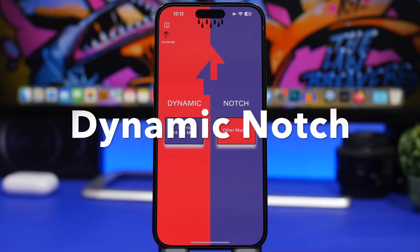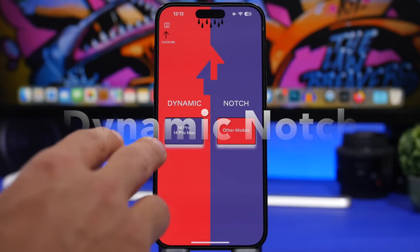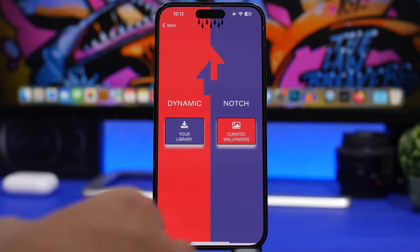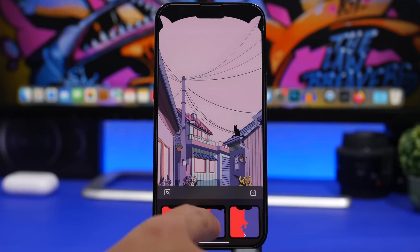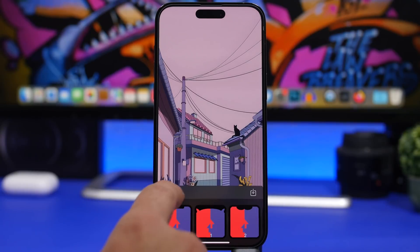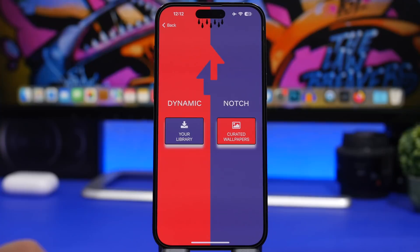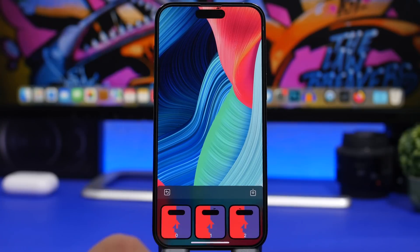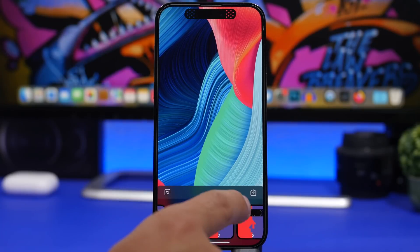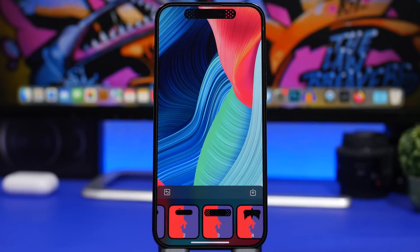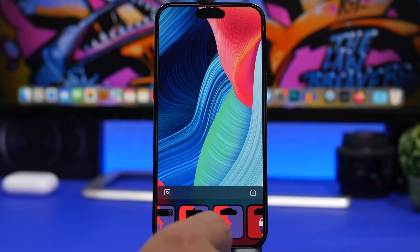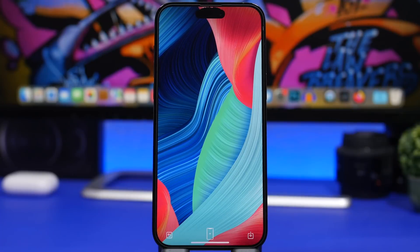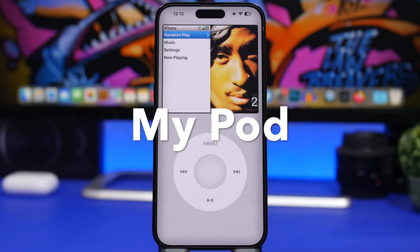Dynamic Notch is the next one. It lets you customize the notch of your iPhone 14 Pro or 14 Pro Max, but also all other devices as well. It includes curated wallpapers with different effects to essentially hide the notch. If you have a device with Dynamic Island you can choose the appropriate option, pick a wallpaper from the photo library, then go through different models and add effects to the wallpaper. A few effects are free and the rest are paid — you'll need to pay $2.99 to unlock all the different features.